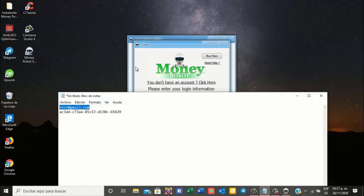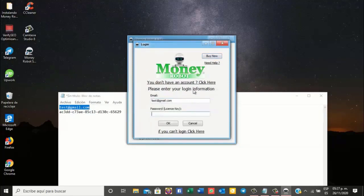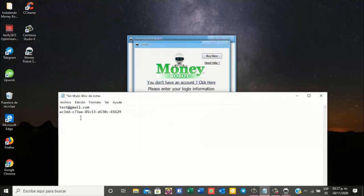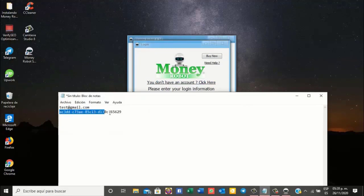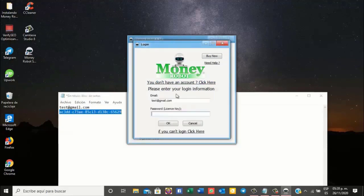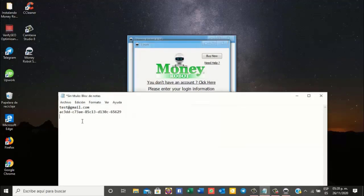Then we grab the email, and that would be the one we're going to use here, which we created the account with or which we paid Money Robot with. And this is a license key that goes here. That in other words would end up being the password. We copy it and paste it here.